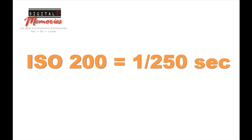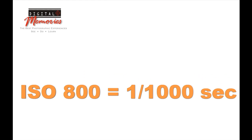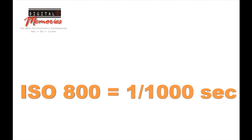If your ISO is 200, set it to 1 over 250. ISO 400, 1 over 500. And ISO 800, 1 over 1000.